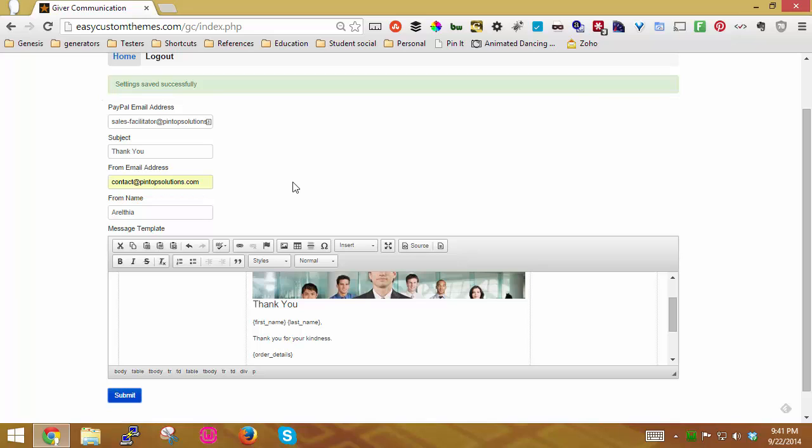So now what I'm going to do is I'm going to pause this for a minute so I can get set up to actually make a purchase so you can see what the email looks like.